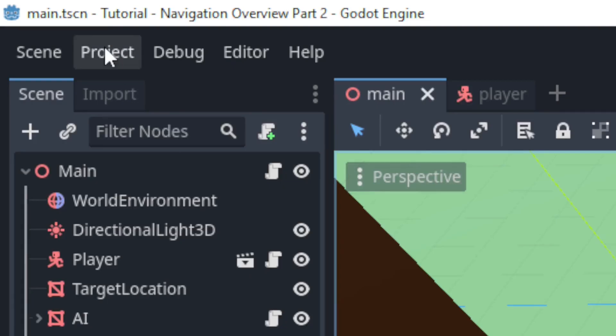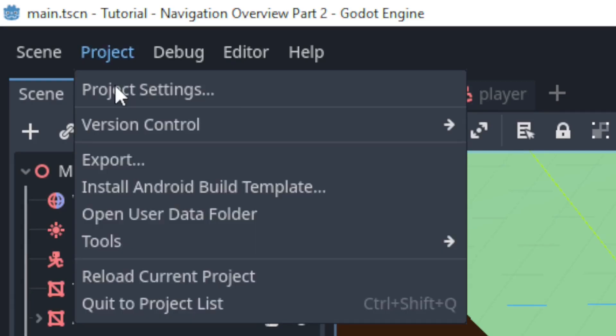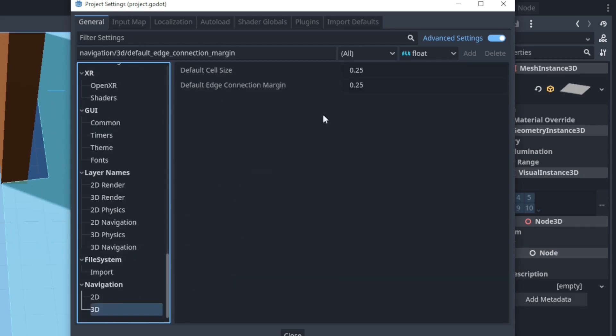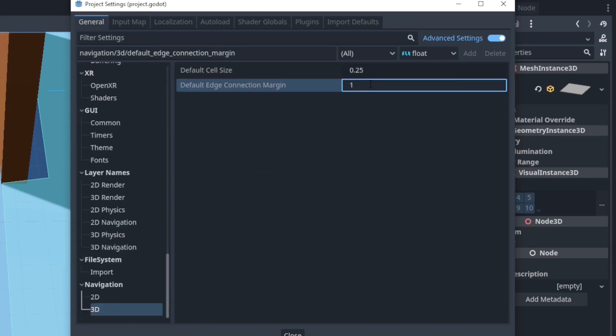The default edge connection margin can be found under navigation in the project settings. To find it make sure you turn on advanced settings. Sorry for any headaches that might have caused.